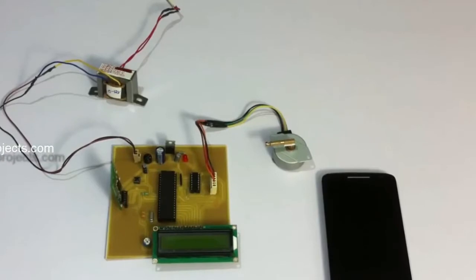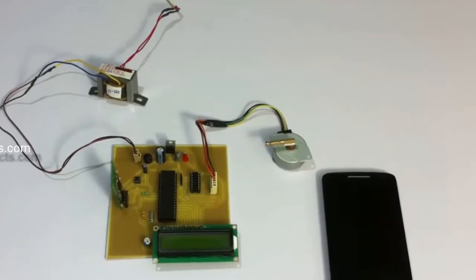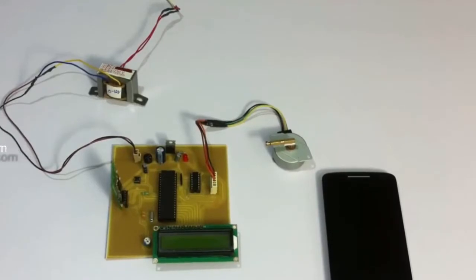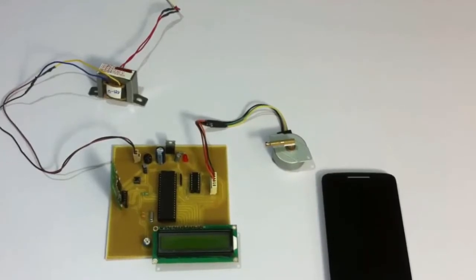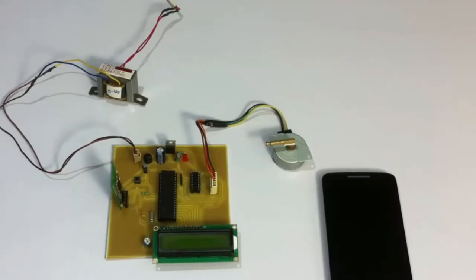So for this purpose, we here propose a system that allows the user to manipulate the antenna position as per commands provided by the user through his Android device.